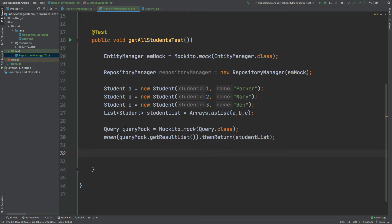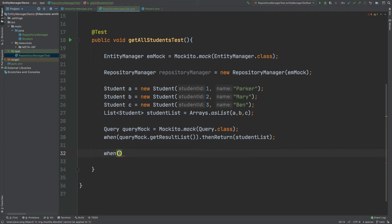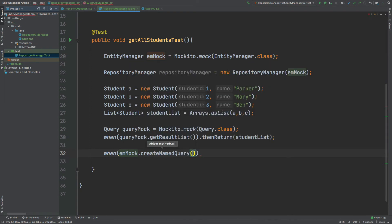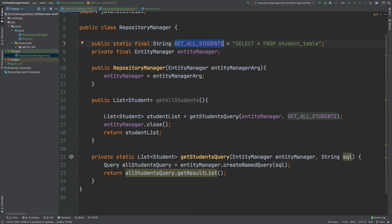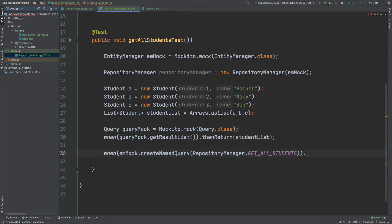Next, we ensure that the query object is returned every time we perform the SQL query on our data store. Using Mockito's when(), we configure the entity manager mock so that whenever createNamedQuery is called with the getAllStudents SQL string, it returns the mocked query object we just created.